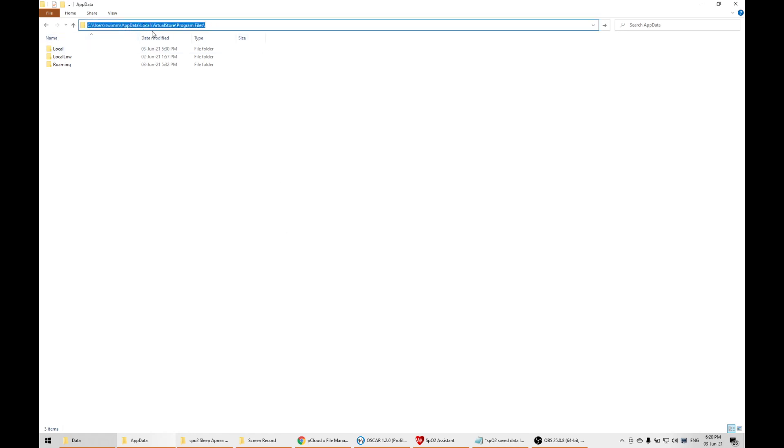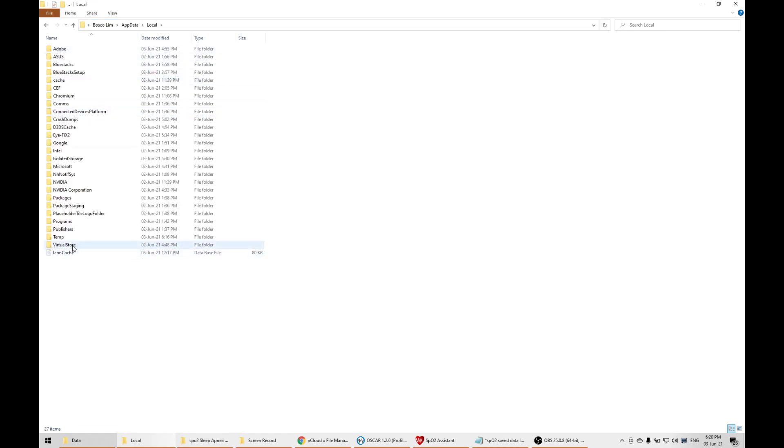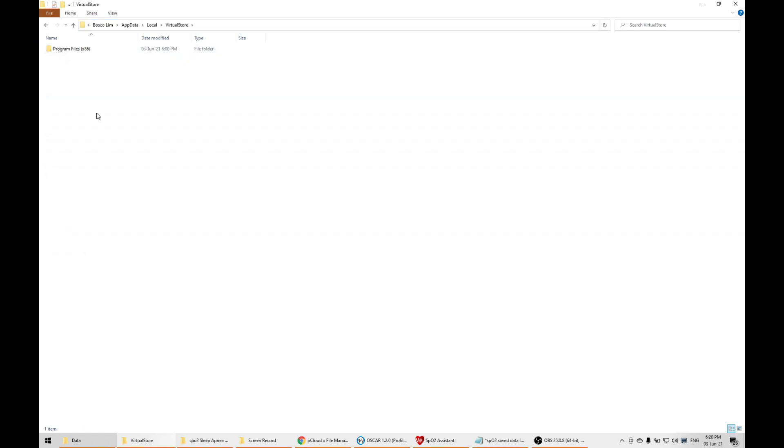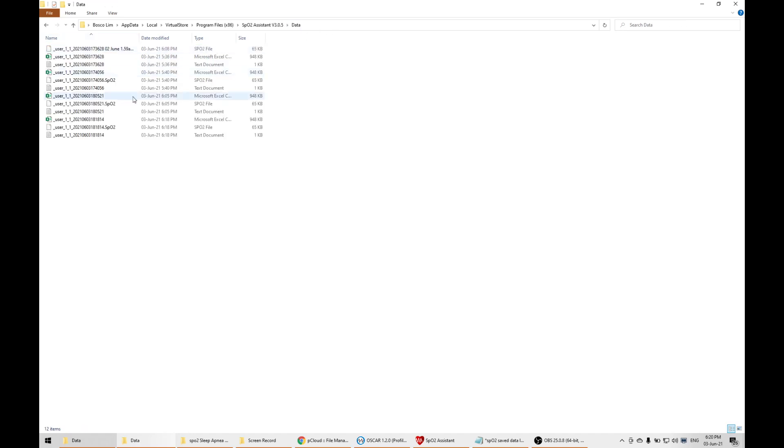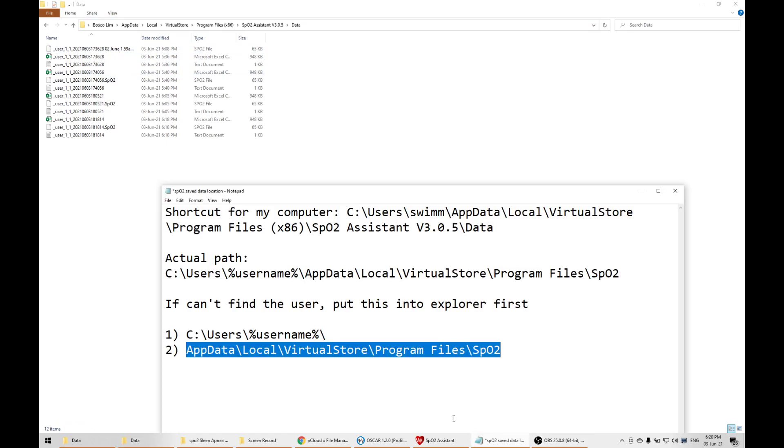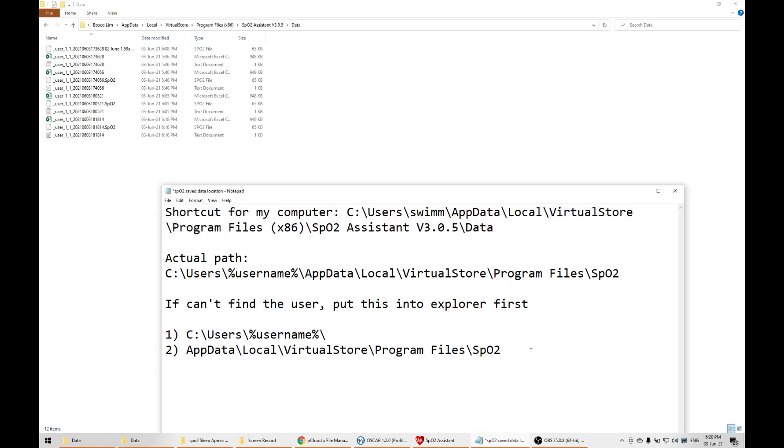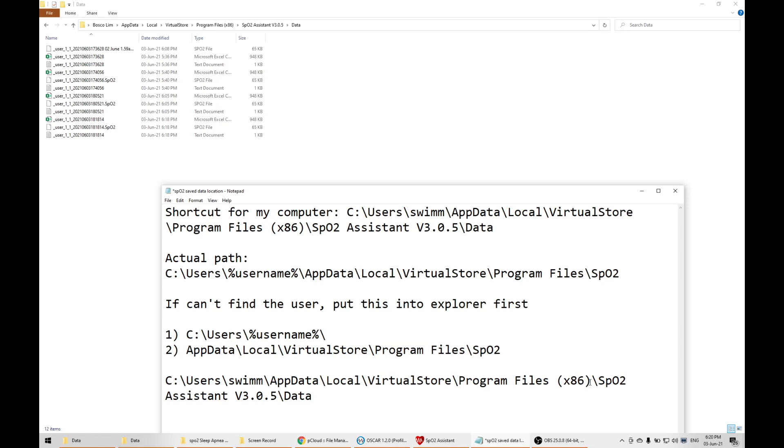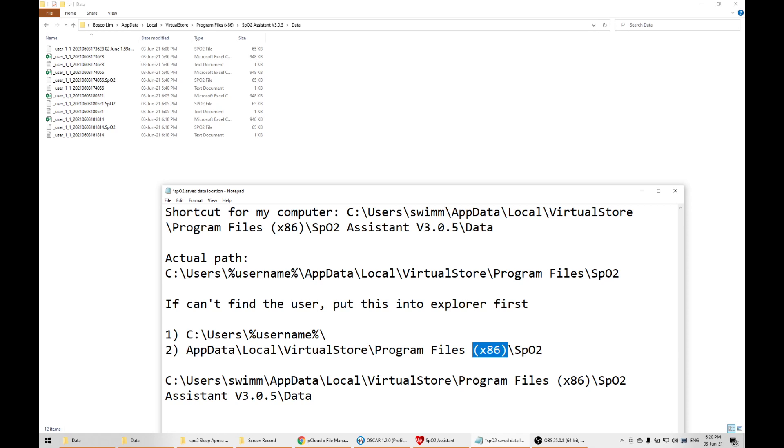I'm going to do it step by step: app data, local, virtual store, program files. I'm not sure why this link doesn't work. Let me do a comparison. Ah, there's a program files x86. It may differ from system to system. This means it runs in a 32-bit system. Older systems are 32-bit, newer ones are 64-bit, but this software is stuck at 32-bit.